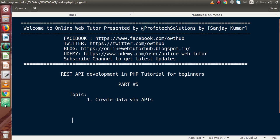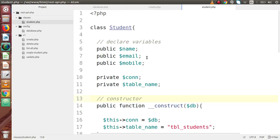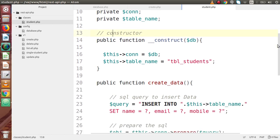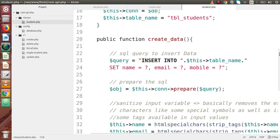Back to our code editor. In the last video session we had completed student.php. Inside that, we had created a class with some protected variables declared, as well as a constructor. The most important method we defined was createData, which basically inserts data inside our database table.